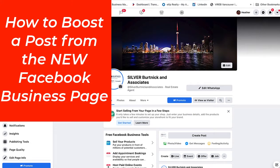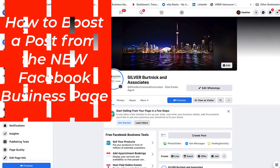Hi, this is Heather with Keep It Simple Social Media. In this video I'm going to show you, from both the new Facebook business page and the classic Facebook business page, how you can now boost a post more efficiently in order to get in front of the right audience for your products and services.